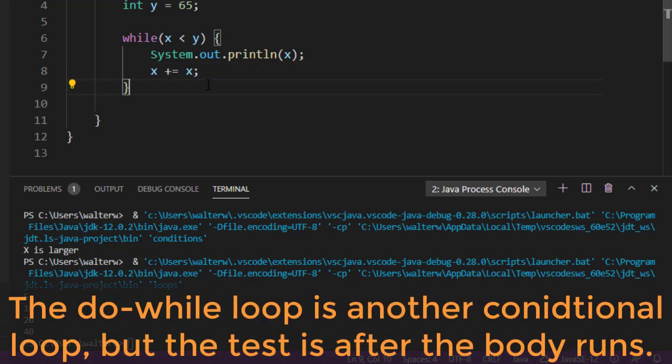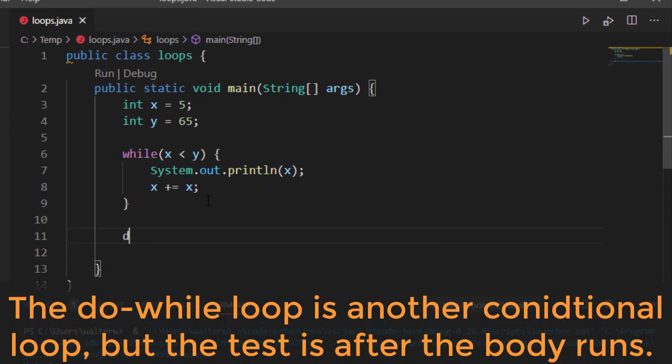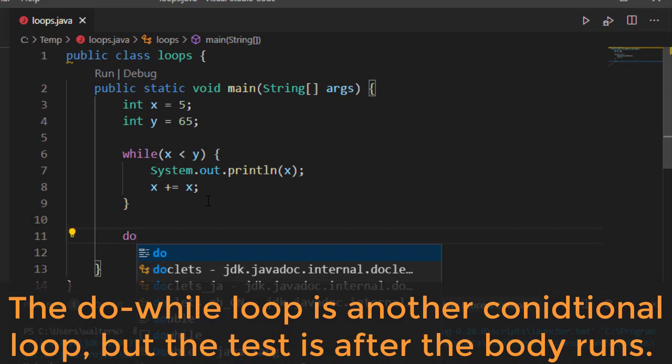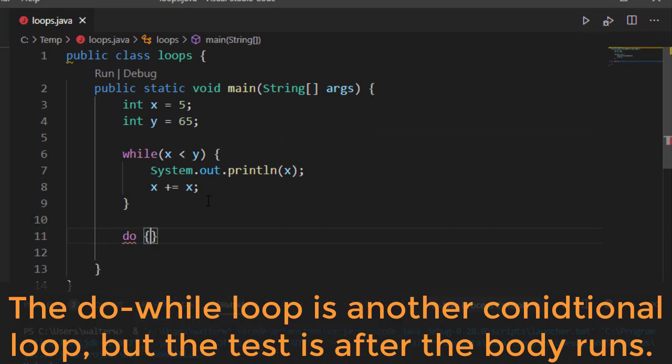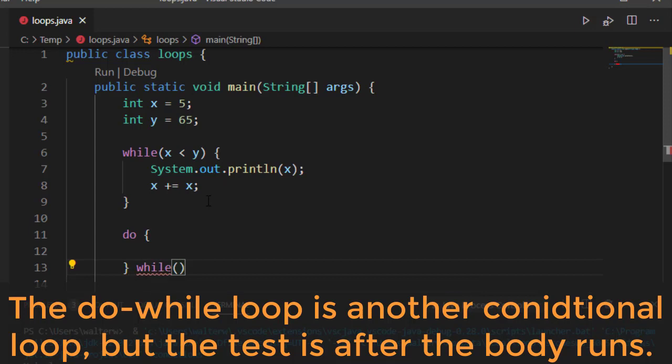Now, there is another type of while loop. It's called the do while loop. In this case, we do our test after we run our body. We'll specify do, and then we have our body for our do. And then, I'm going to go ahead and write our while loop down here. And we're going to specify still x is less than y.